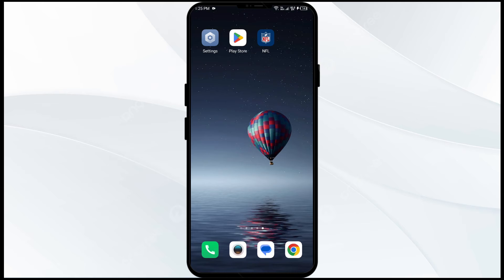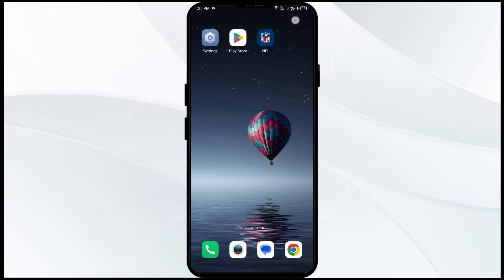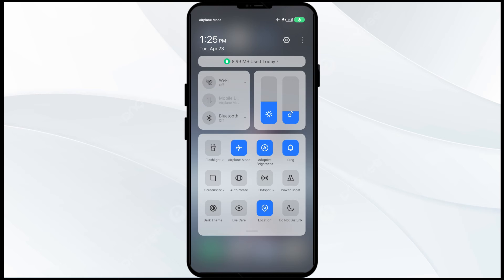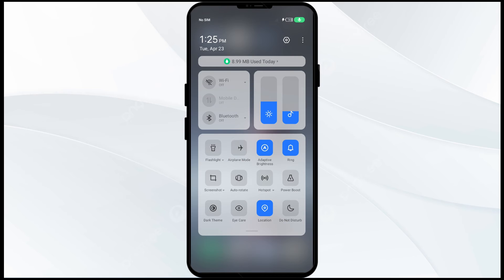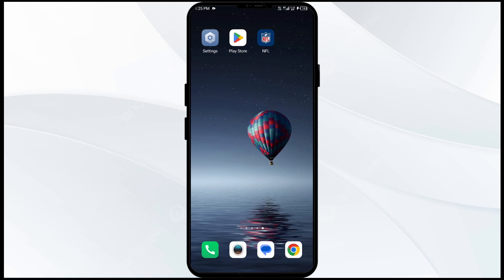The fourth solution is to disable and re-enable your internet connection. Head to the control panel on your mobile phone and activate Airplane Mode for four to five seconds, then turn it off. By doing this, your mobile phone will disconnect from the internet for a few seconds and reconnect.